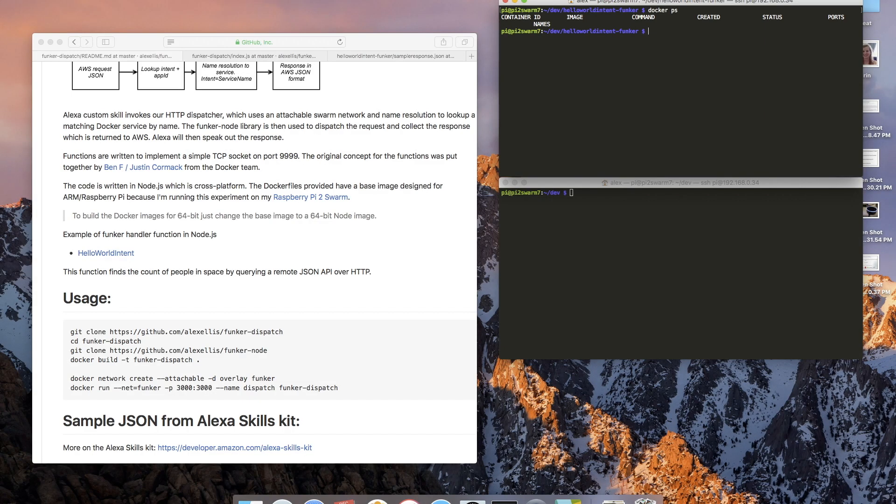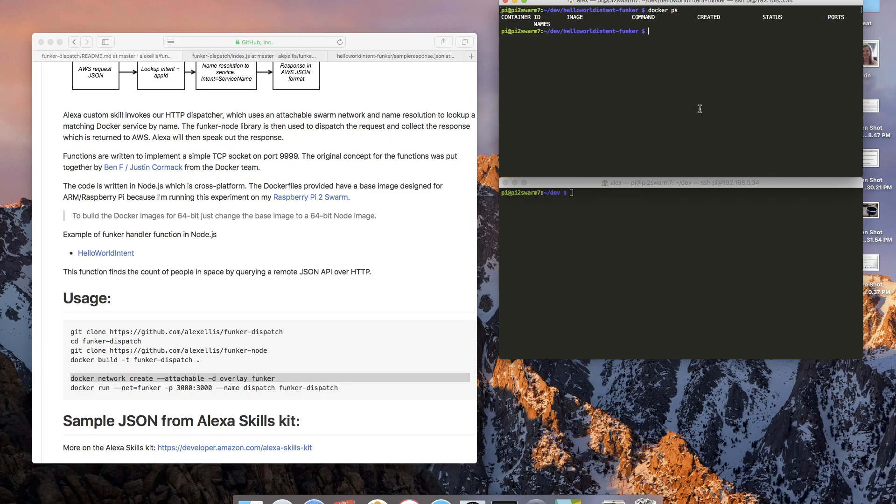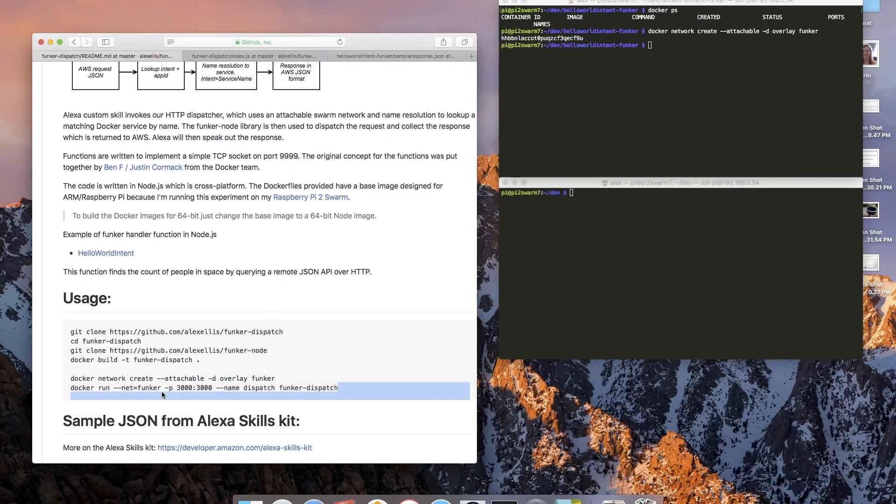The skill that we've built out here will tell you how many people are in space. Real quick right now we don't have any containers running but I do have the code ready and I've built out some images. First step is to create an attachable network.